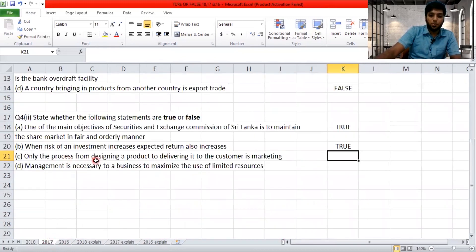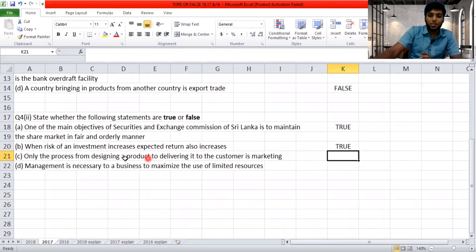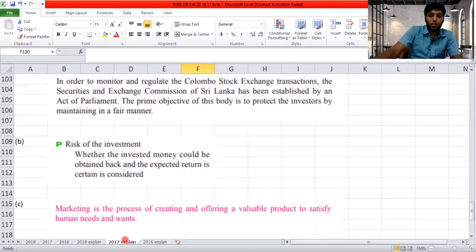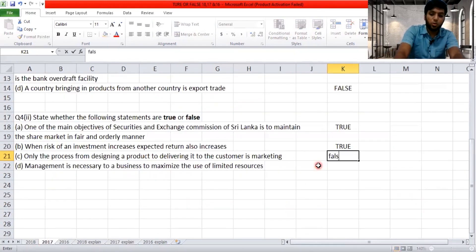'Only the process from designing a product to delivering it to the customer is marketing.' Marketing is not just designing a product and giving it to the customer — it is the process of creating and offering a valuable product to satisfy human needs and wants. Satisfying human needs and wants is a main scope of marketing, which the statement omits. So the definition is wrong — it is false.